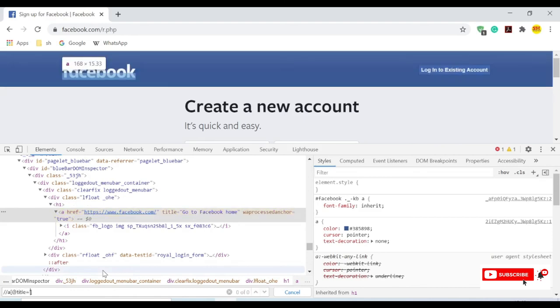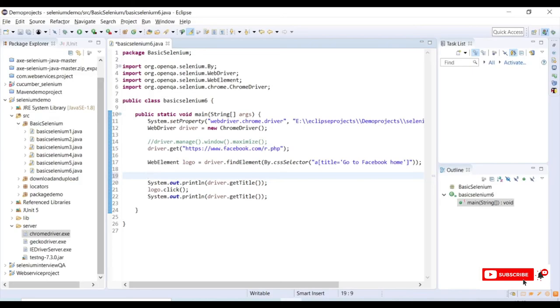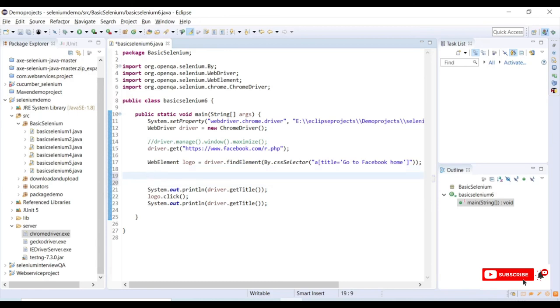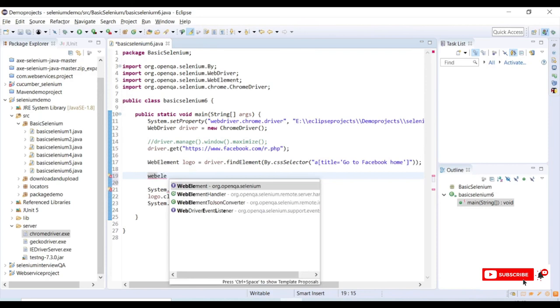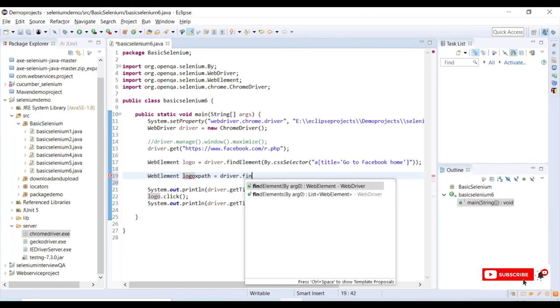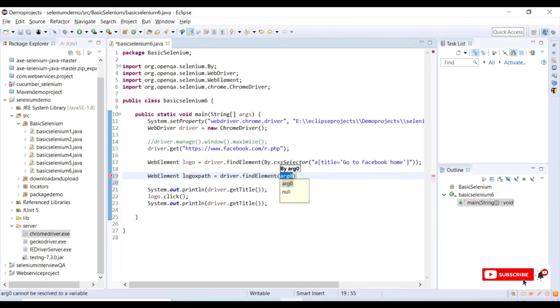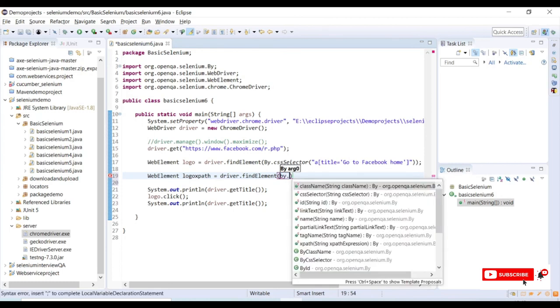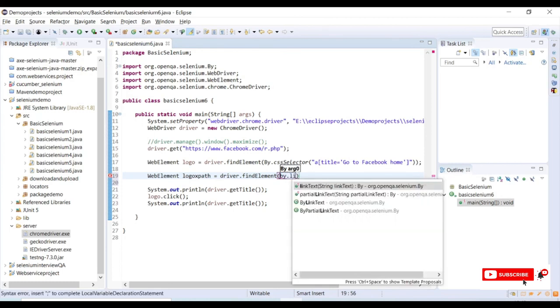Title equals to... this is my XPath. So if I take this XPath here and try to perform an action using link text or partial link text, you will see an error. I will show you how it will throw an error. Logo XPath equals driver.findElement By.linkText.